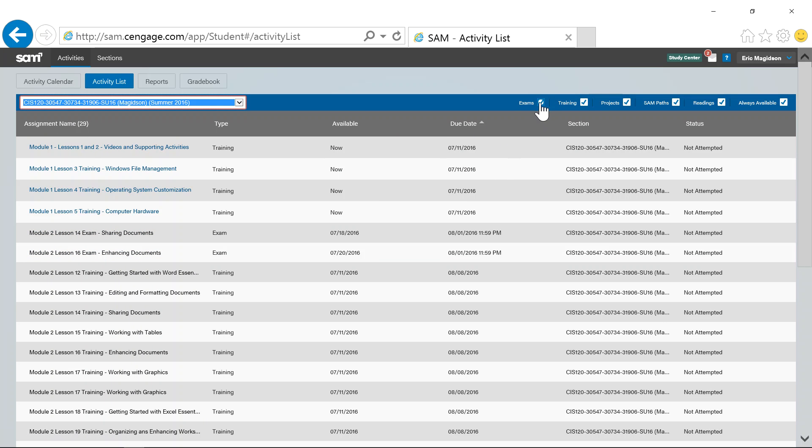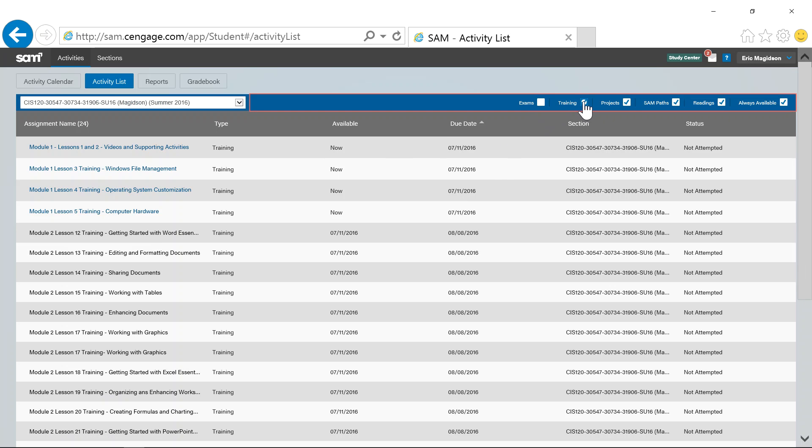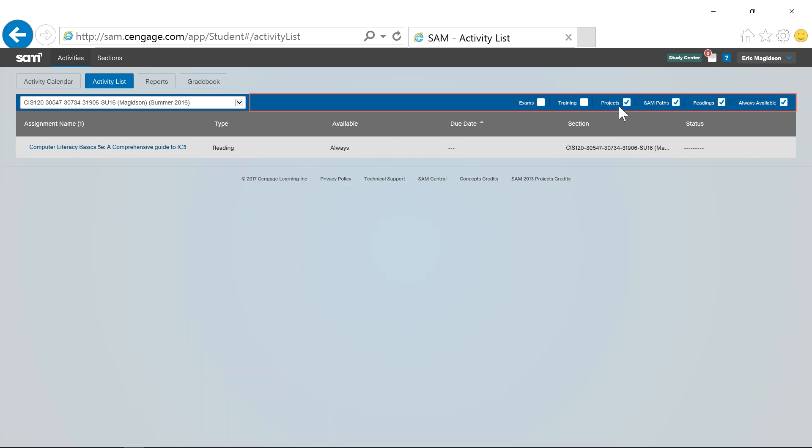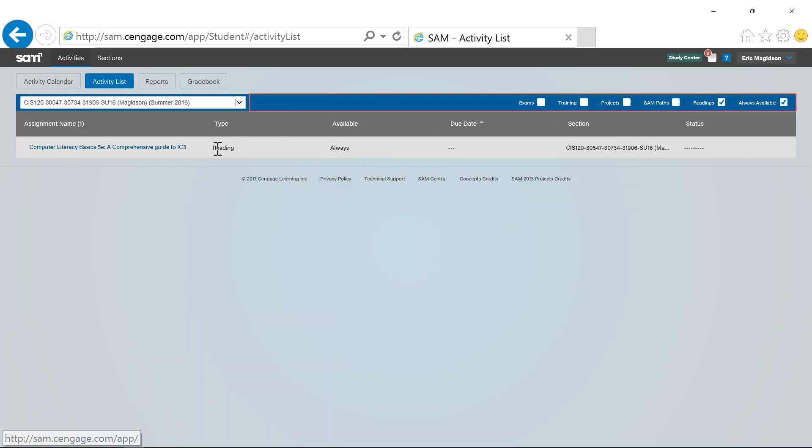The easiest way to find it, I'm going to click off of exams, get rid of those, get rid of training, get rid of projects, get rid of paths, and that's going to leave me the reading. So you see it's right here, the type is reading, so you could sort by reading if you wanted to do that as well.